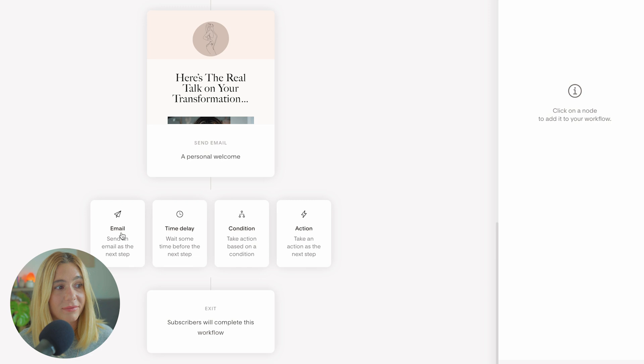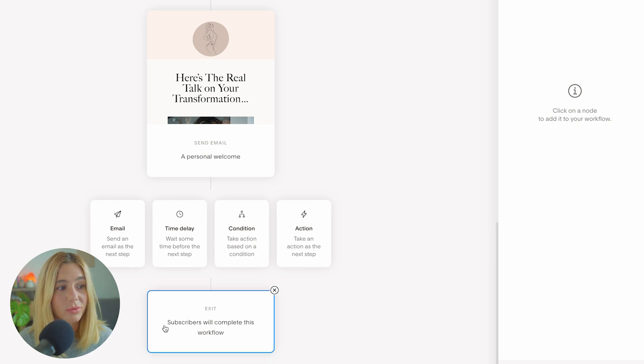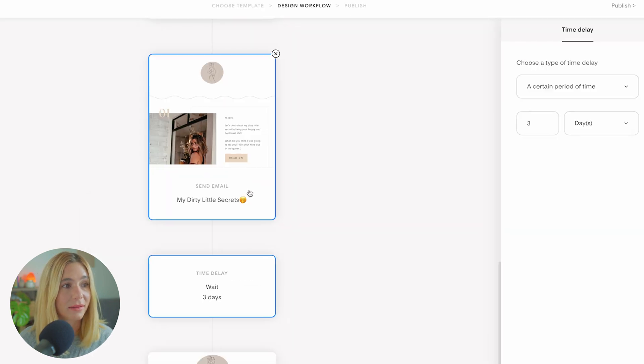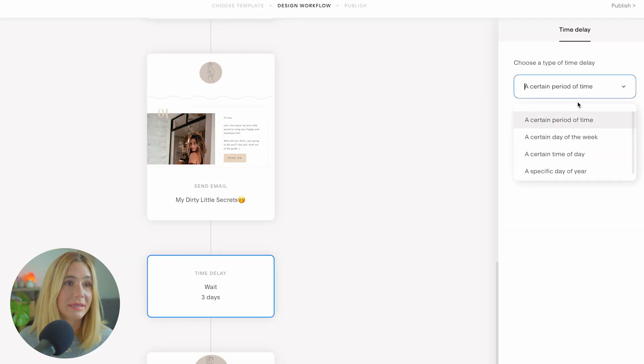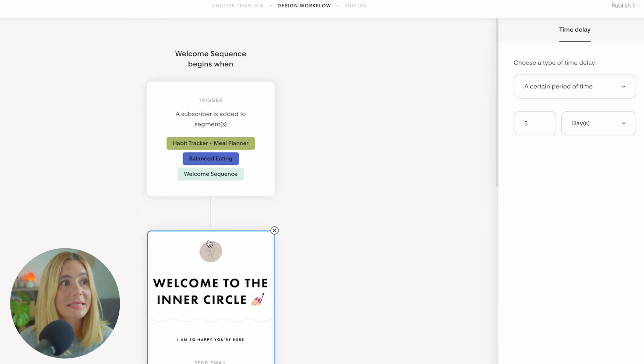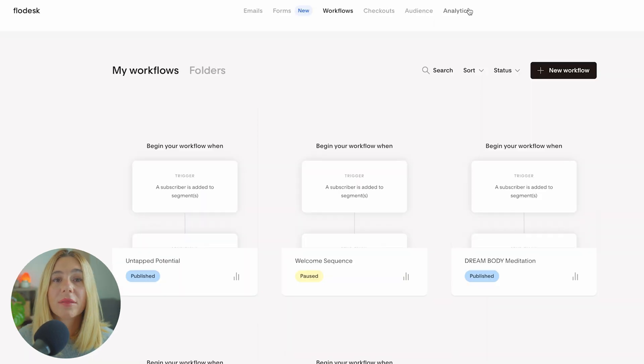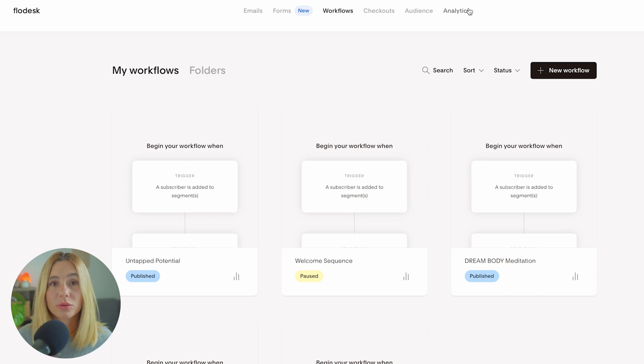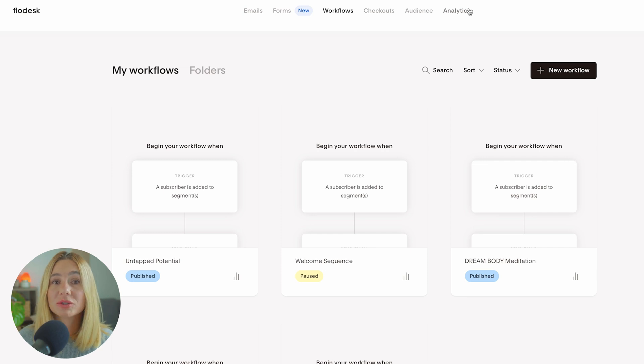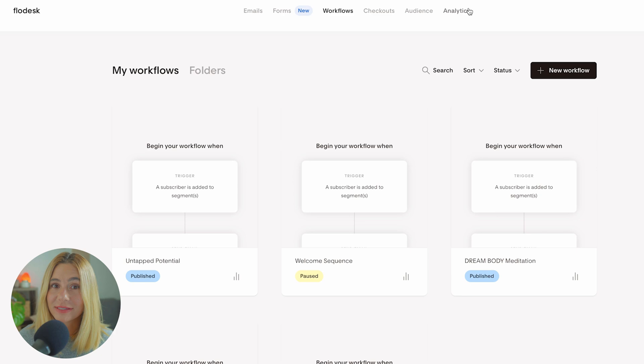You can do as many as you'd like. In between the emails, you can either send an email, time delay, condition, or action. The last one is subscriber will complete the workflow. You can add three days, a certain day of the week, a certain time. You can really customize it to make it go with your needs. The beauty of workflows is this is automatic. You don't have to manually send out multiple emails to new subscribers. These workflows are going to save you so much time and ensure that your audience is always engaged, even when you're not actively sending emails.